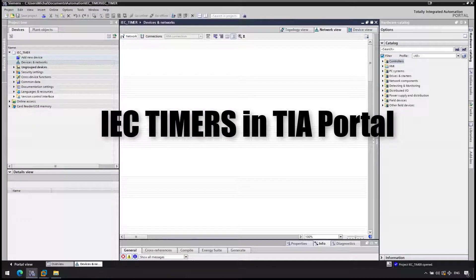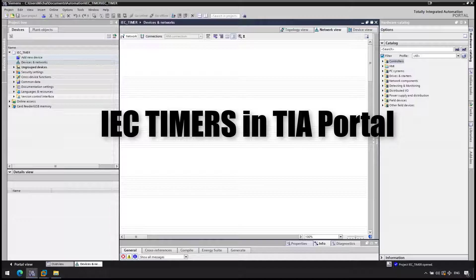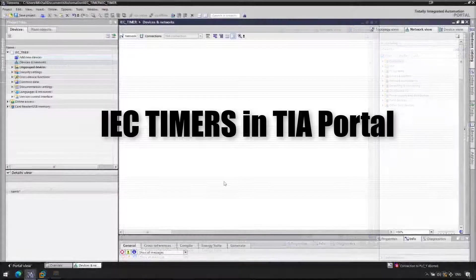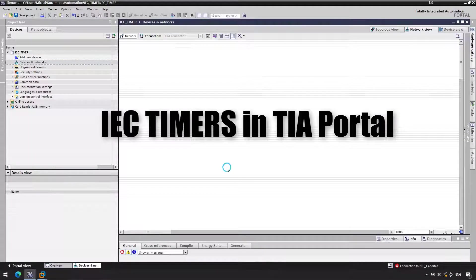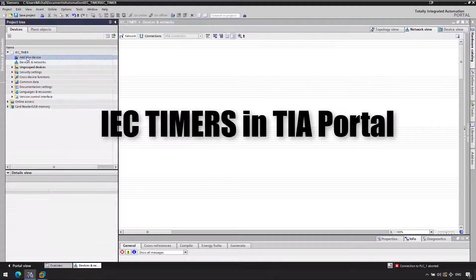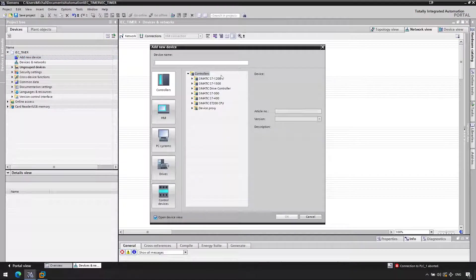Hey everyone, in this video I'd like to quickly show you the basic usage of IEC timers in TI Portal, how to call them in your project and maybe how to do something simple as just counting up every second.